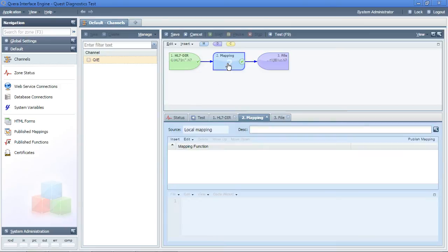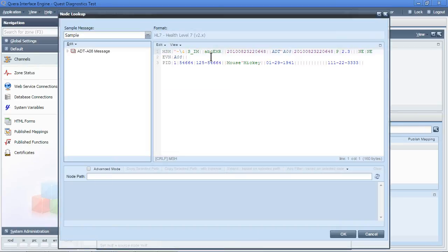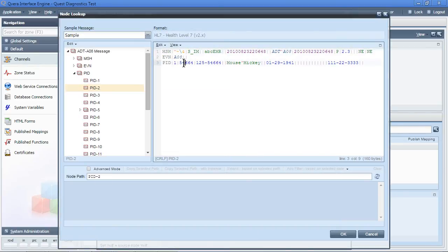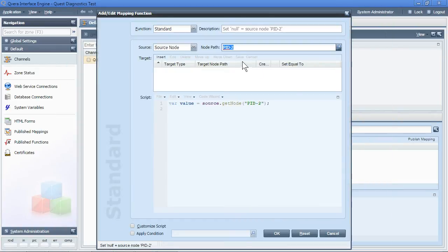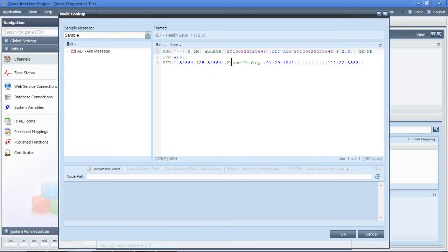We will now perform the two mappings. The first mapping will be to take the patient's ID from PID2. I just simply click into the PID2 field and copy that to the output message in PID4.